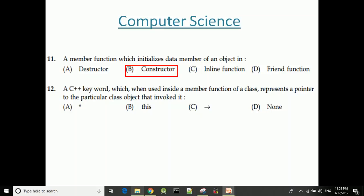In a constructor, when an object is declared in a class, memory is allocated. A destructor function is called when the object goes out of scope and memory is freed. Regarding inline functions: a normal function call transfers control to the function body and executes it, whereas an inline function expands the function body at the call site, avoiding the overhead of a function call.